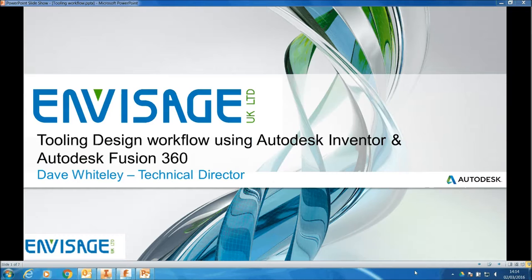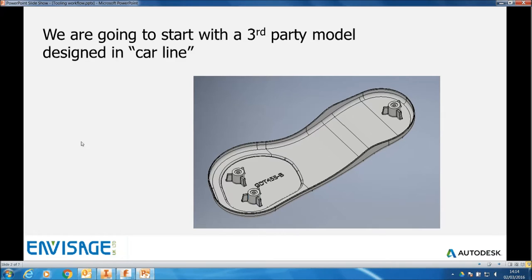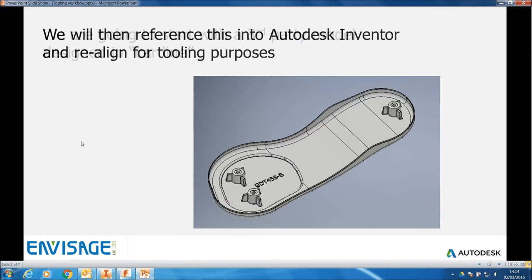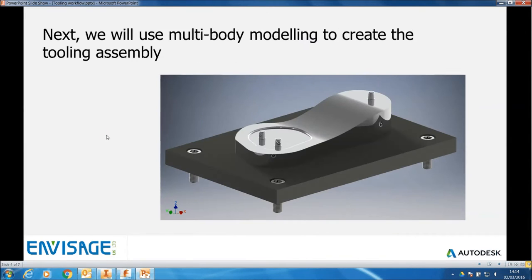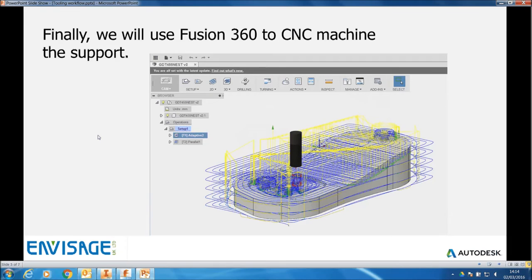It's a tooling design workflow. The idea is that we're going to take a third-party model and bring this into Inventor. We're taking a model that would have been designed in CATIA, so the first thing we need to do is reference this into Autodesk Inventor and realign it for the tooling purposes. We'll then use multi-body modeling to create the tooling assembly, and then we'll finally use Fusion 360 to CNC machine the support. If you're using Product Design Suite Ultimate, you get free usage of Fusion 360 which has the CNC machining in it.